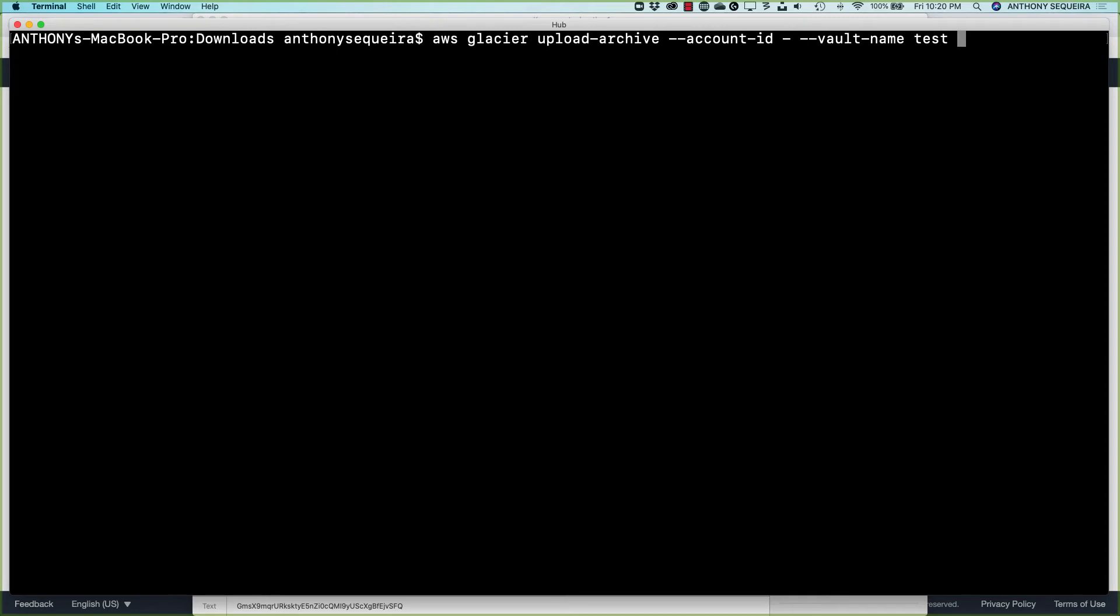And then for the vault name, we just need to indicate that that is test. And then we indicate the body parameter. And the body parameter is the archive. In this case, archive.zip that we want to upload. So I'm going to press enter on the keyboard.